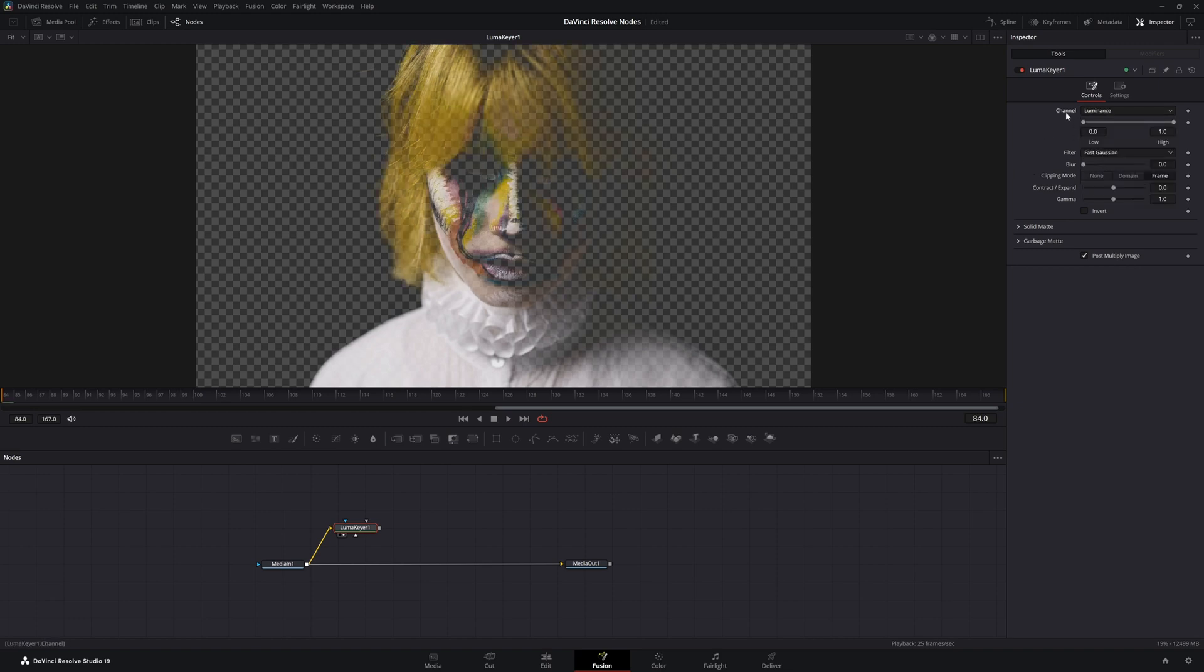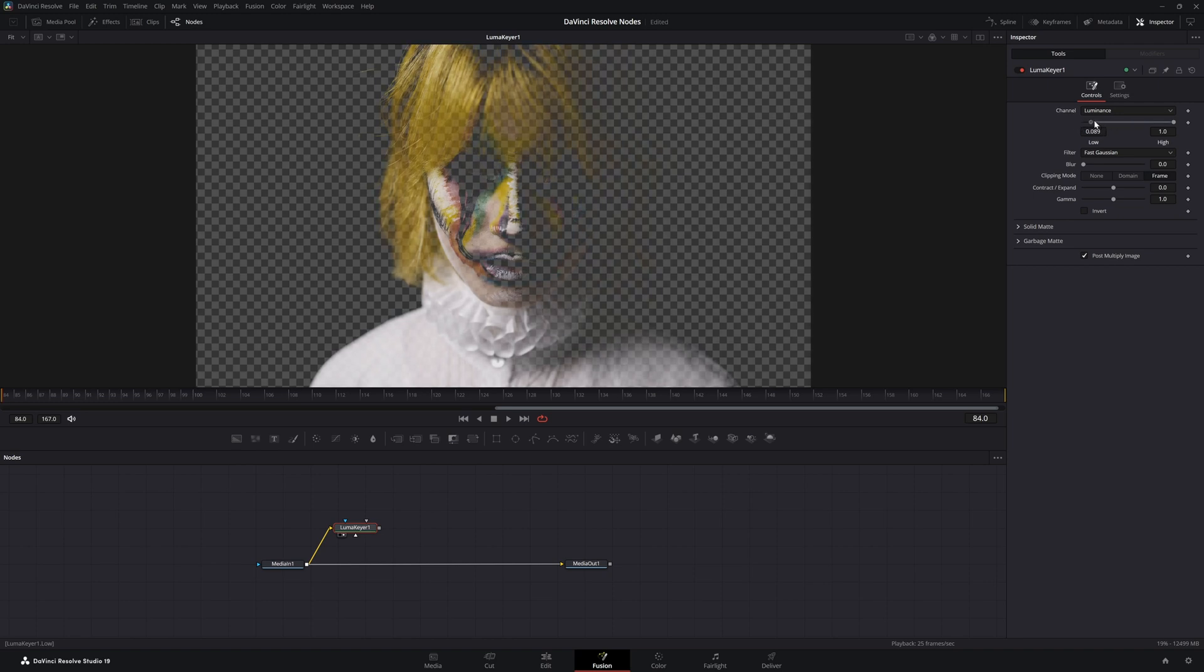Now down here you can select your lows and your highs to dial in what you want to key out.